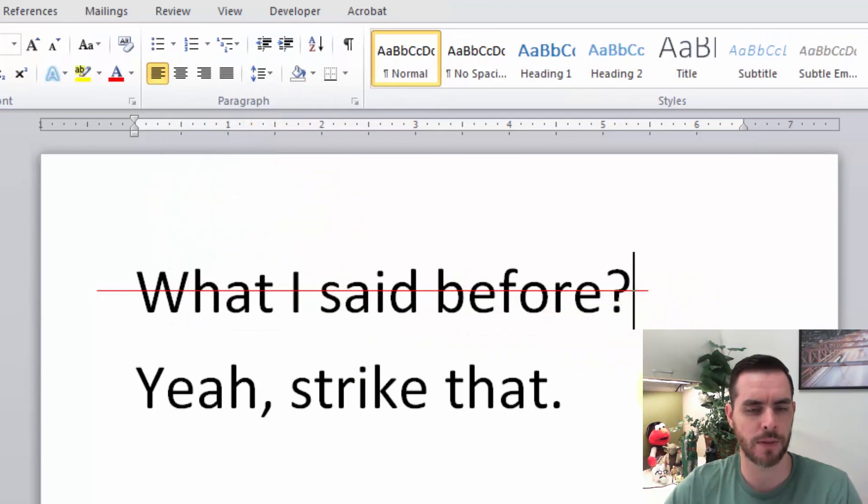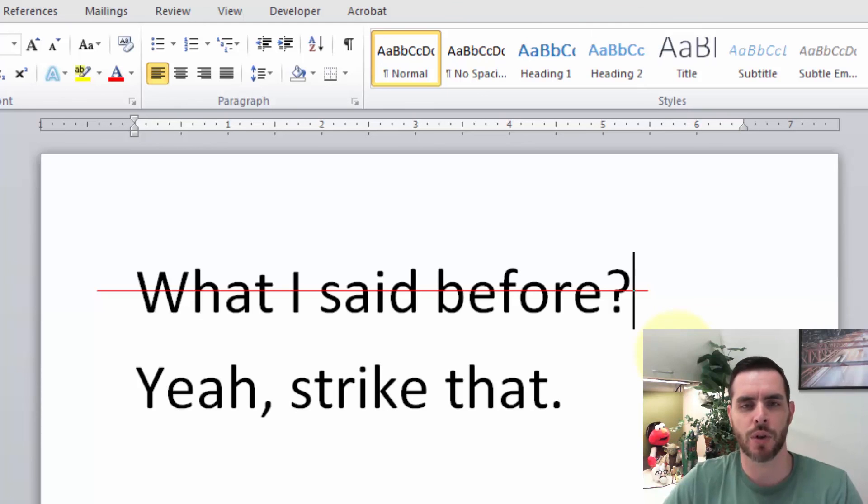If I click off, so we have plenty of options when we're trying to create a strikethrough effect in Word.